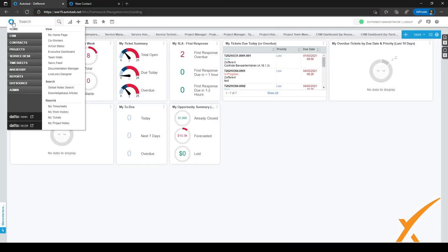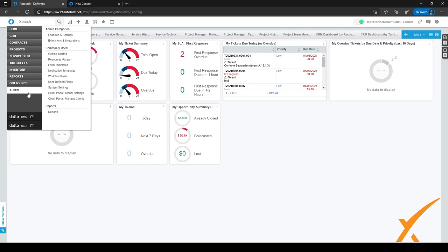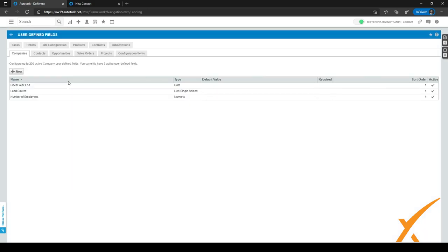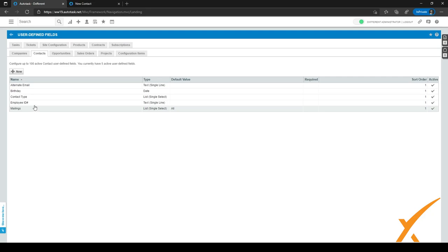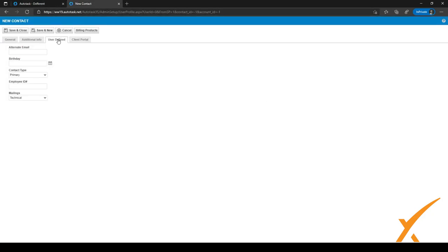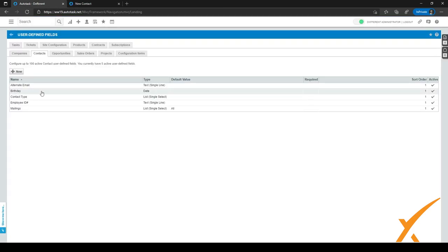To set up user defined fields, go back to Autotask, open the hamburger menu in the top left corner, go to Admin, and under 'Commonly Used' you'll find 'User Defined Fields'. Click on it to go to the user defined field setup page. There are many types available — since we were talking about contacts, select the 'Contacts' tab to see the user defined fields available for contacts.